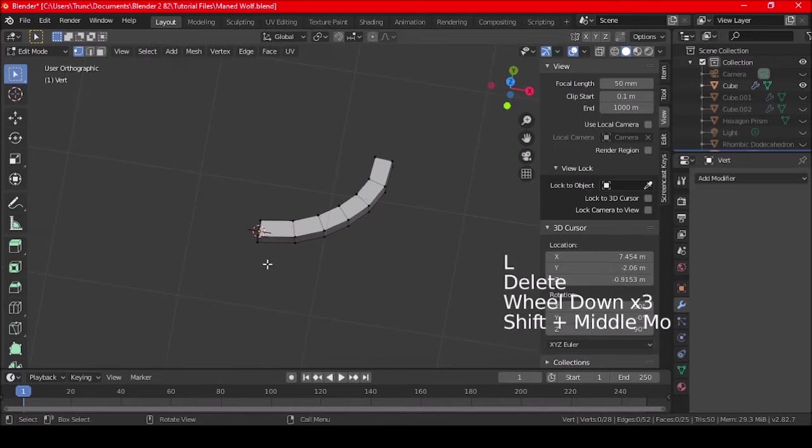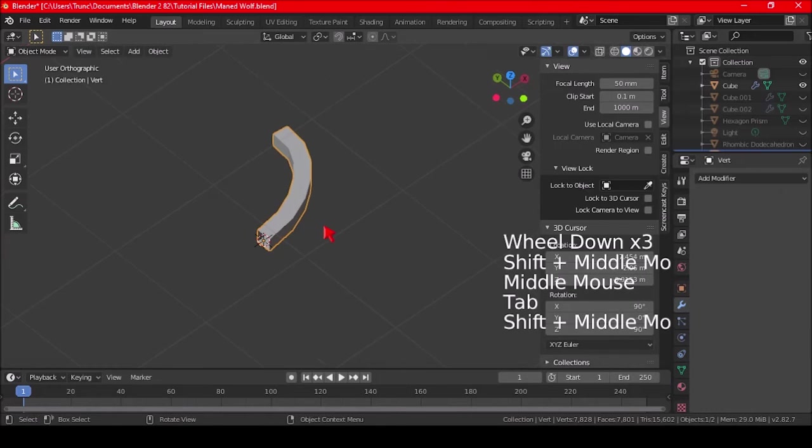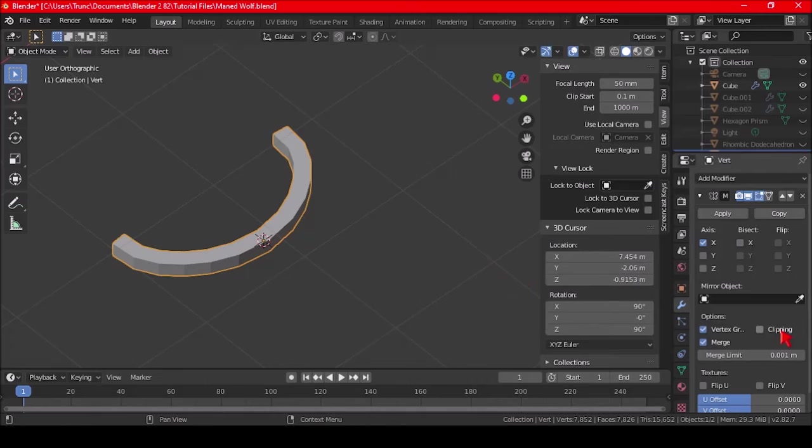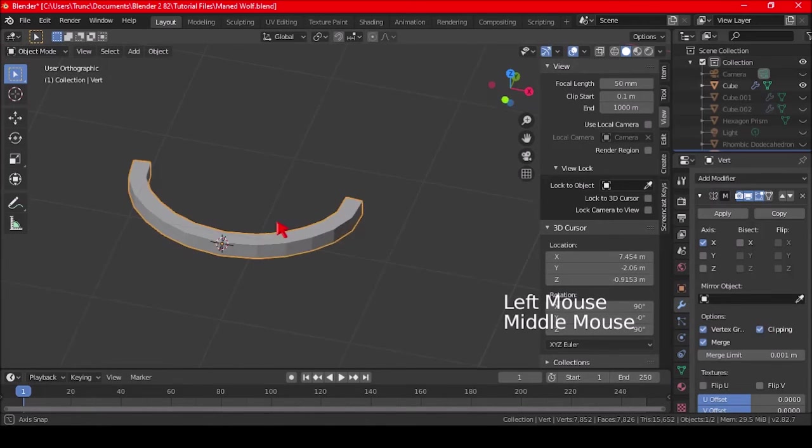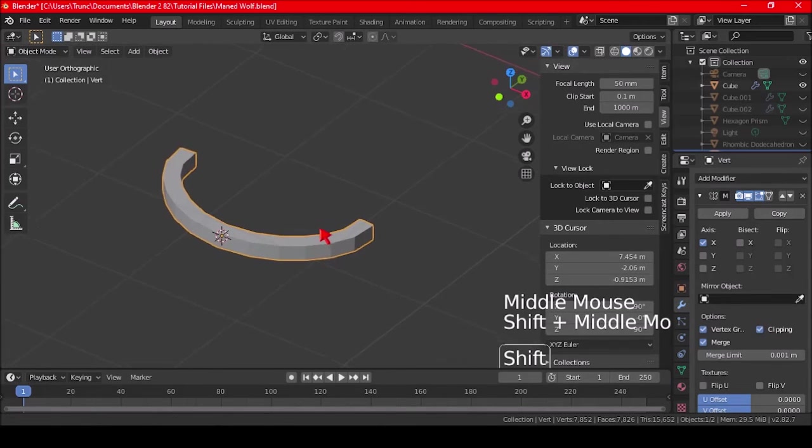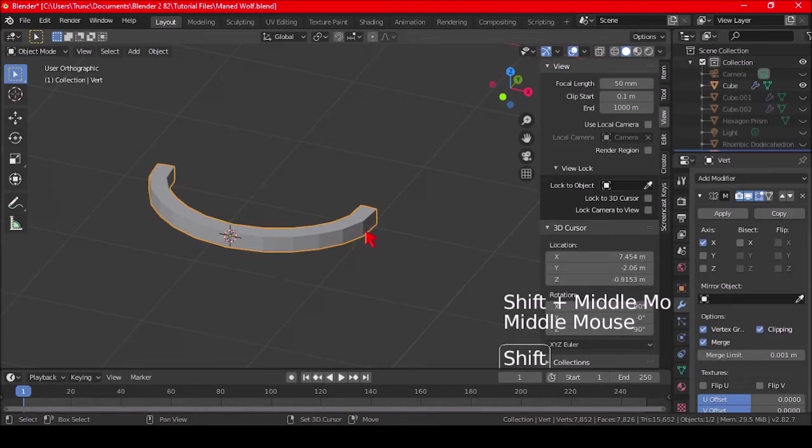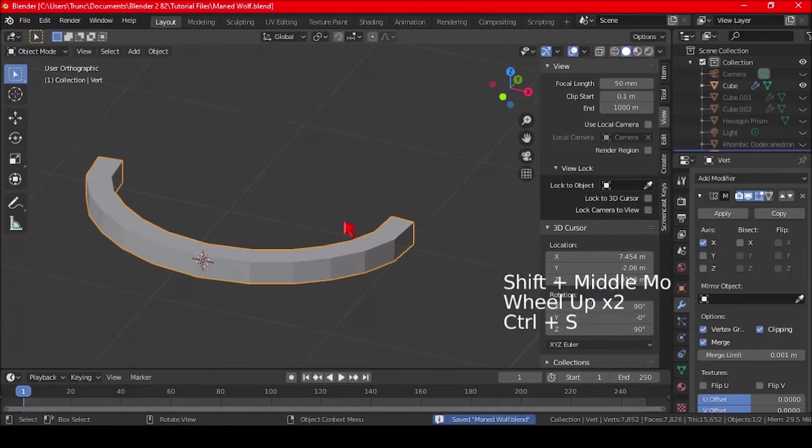Okay, so now, I can just go to edit mode, and add a mirror modifier. And, again, with clipping on, and now, I can get started. So, let me just do this real quick. Save, and then I'll be back.